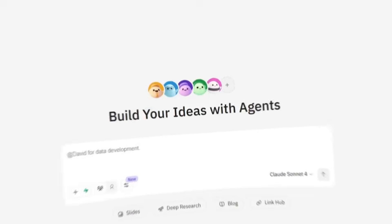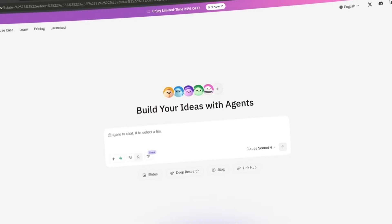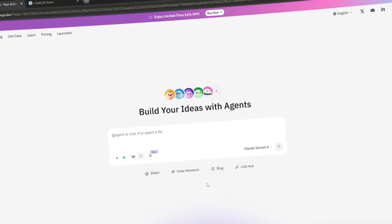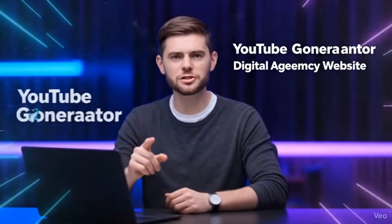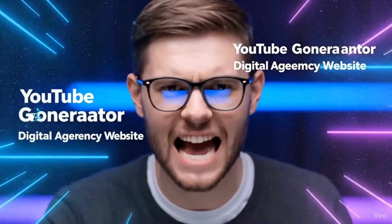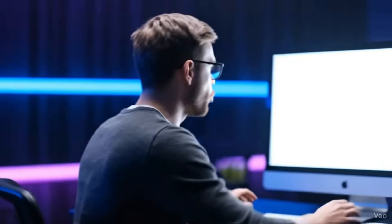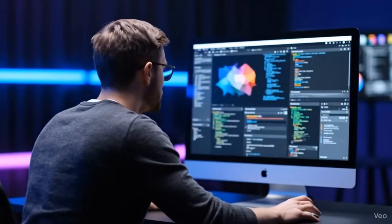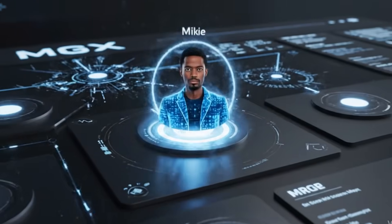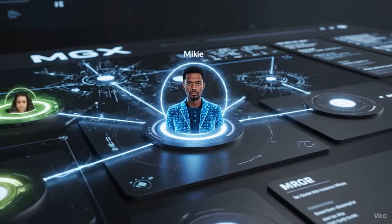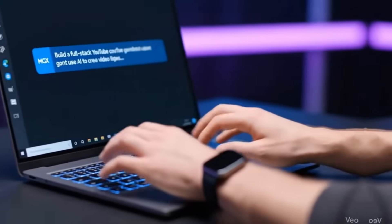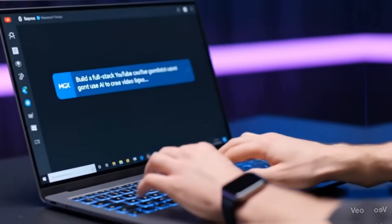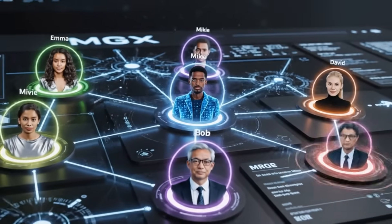I am talking about Meta GPT-X, or MGX for short. And after spending the last week testing this thing, I'm genuinely blown away. I'm about to show you exactly how it works by building two real projects right in front of you.